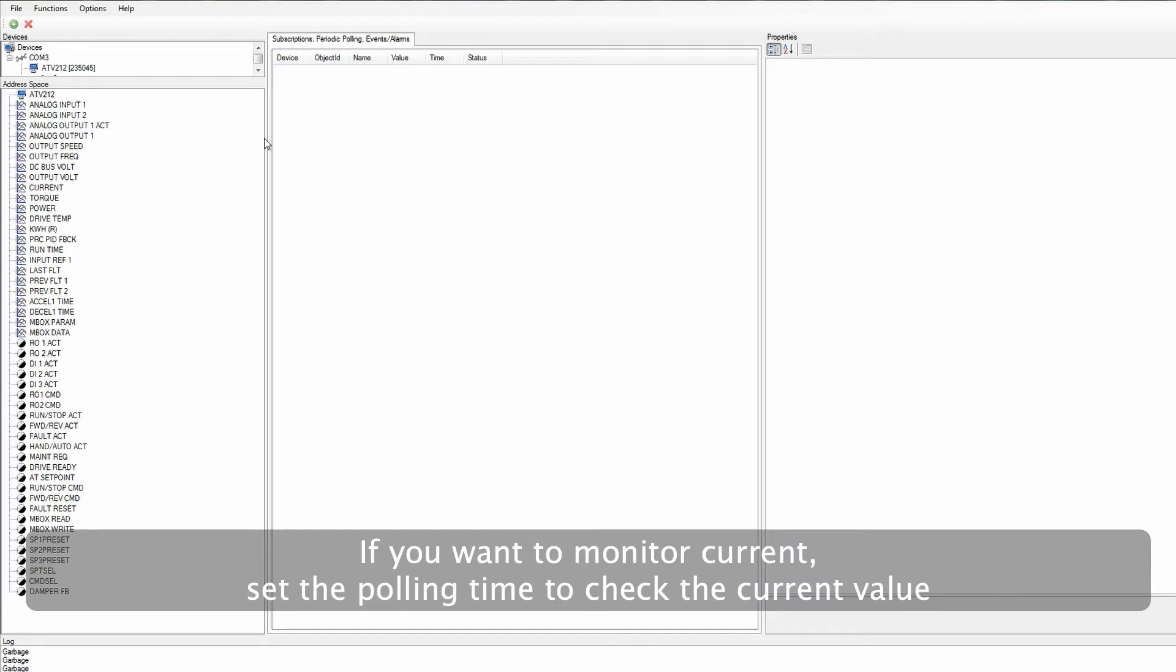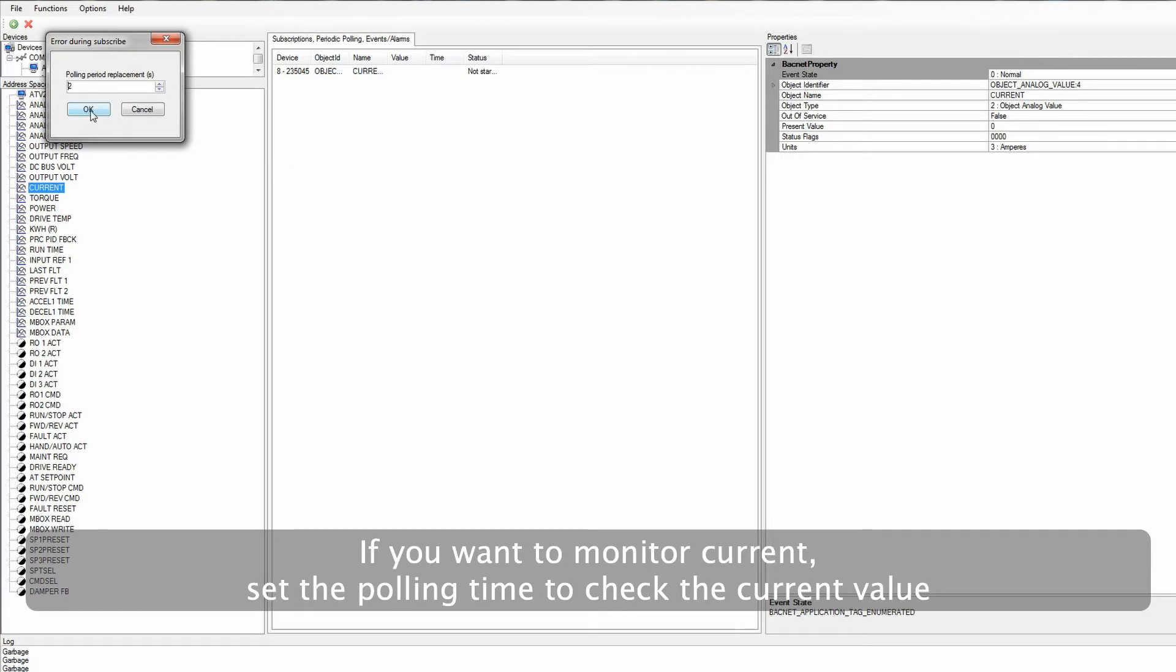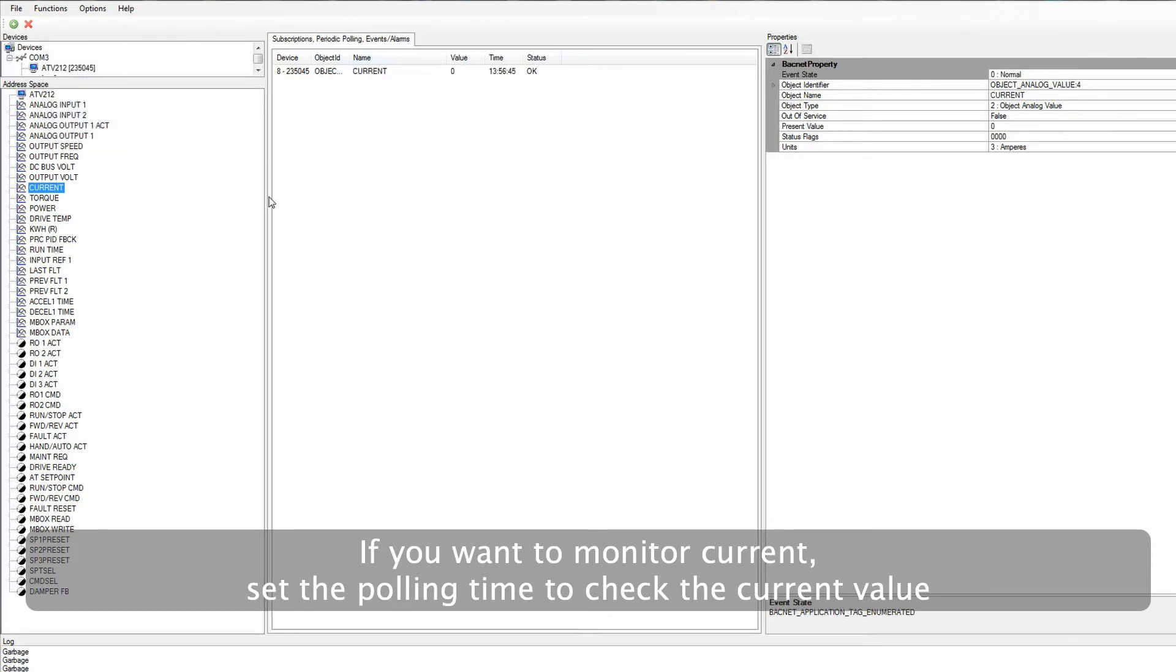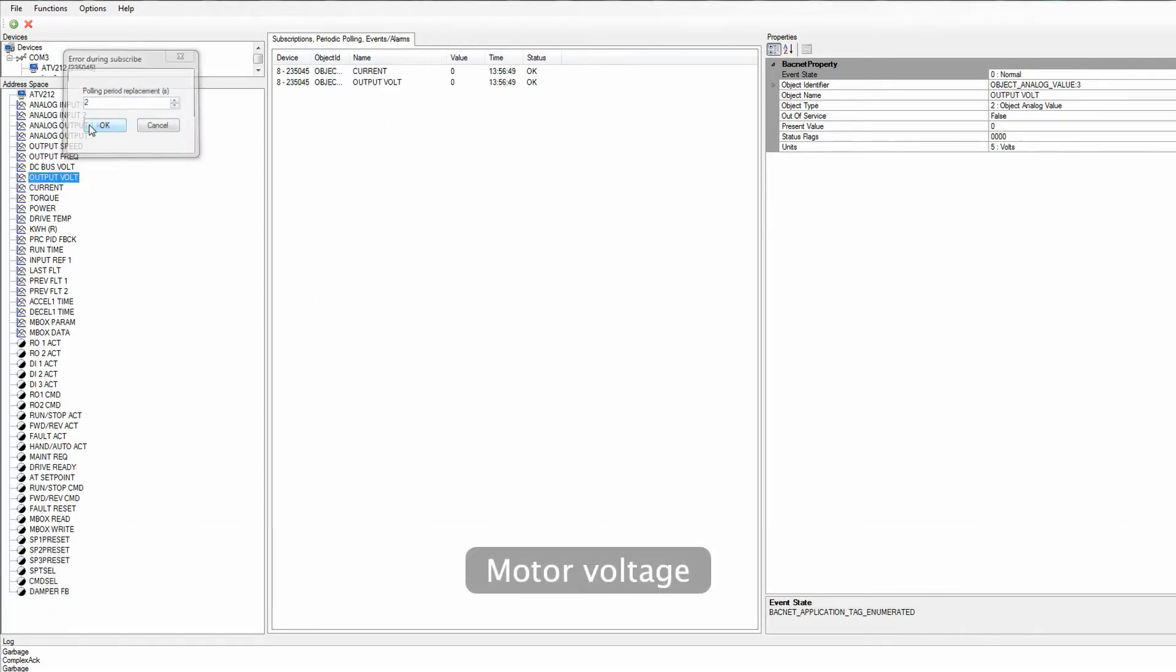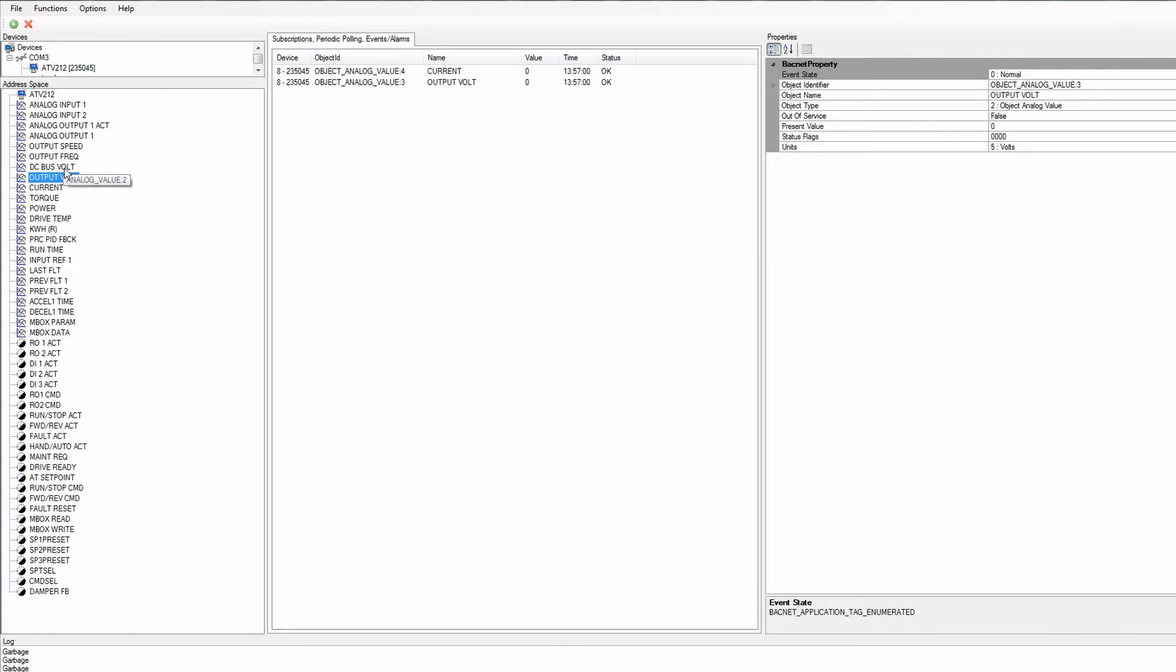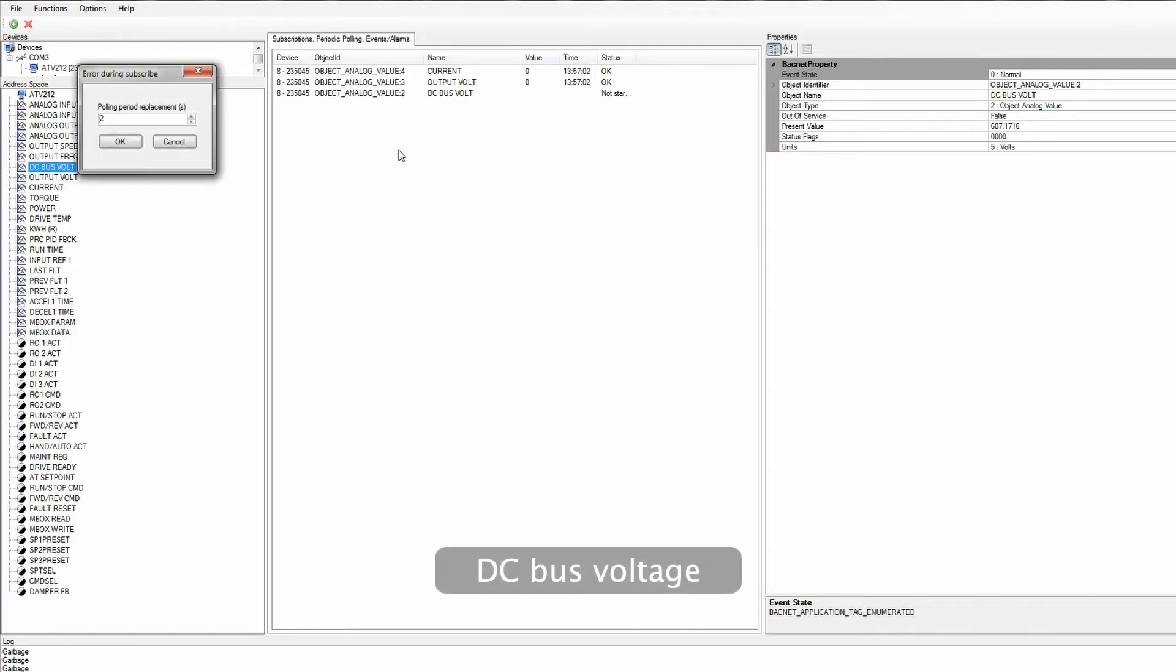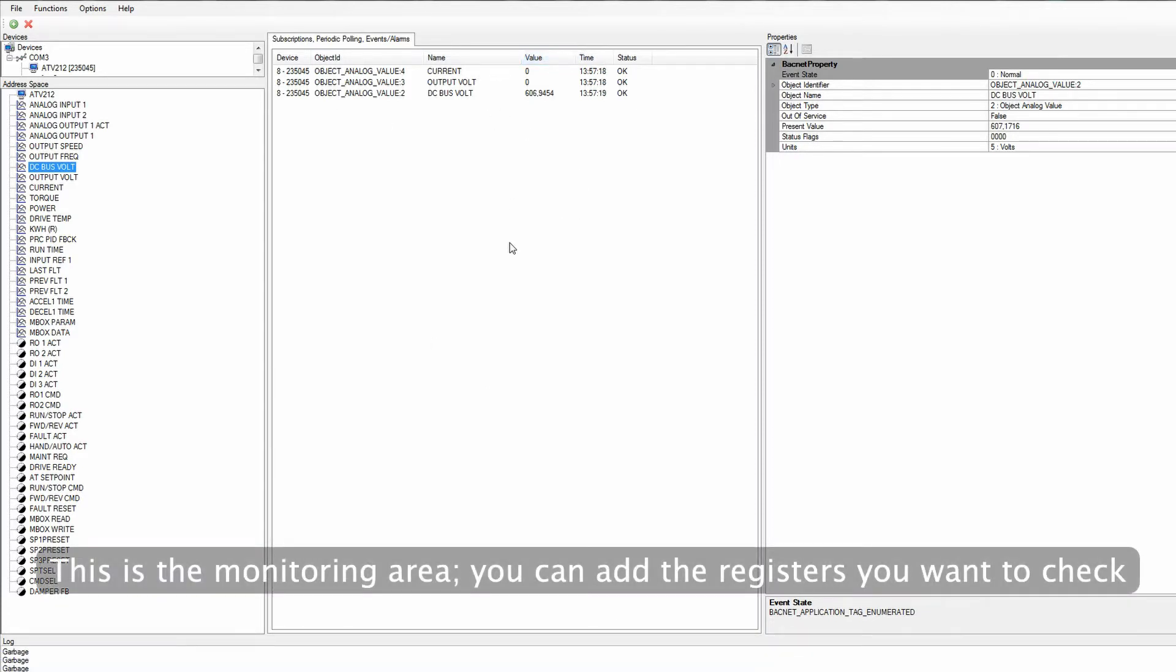If you want to monitor current, set the polling time to check the current value. Motor voltage. DC bus voltage. This is the monitoring area. You can add the registers you want to check.